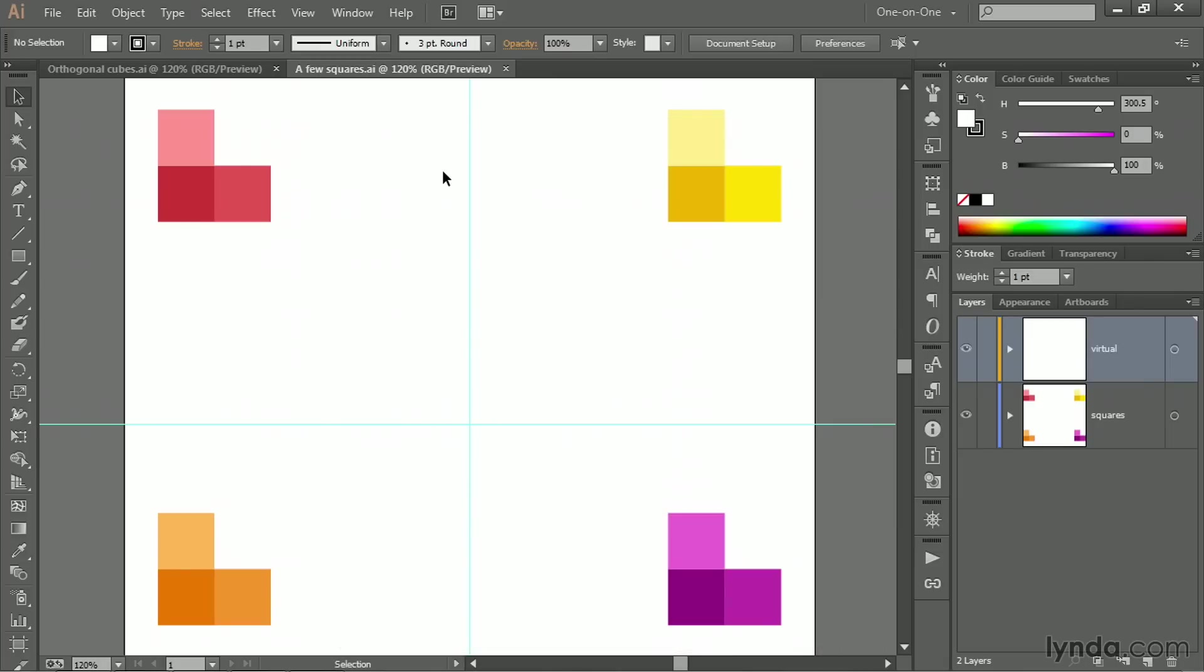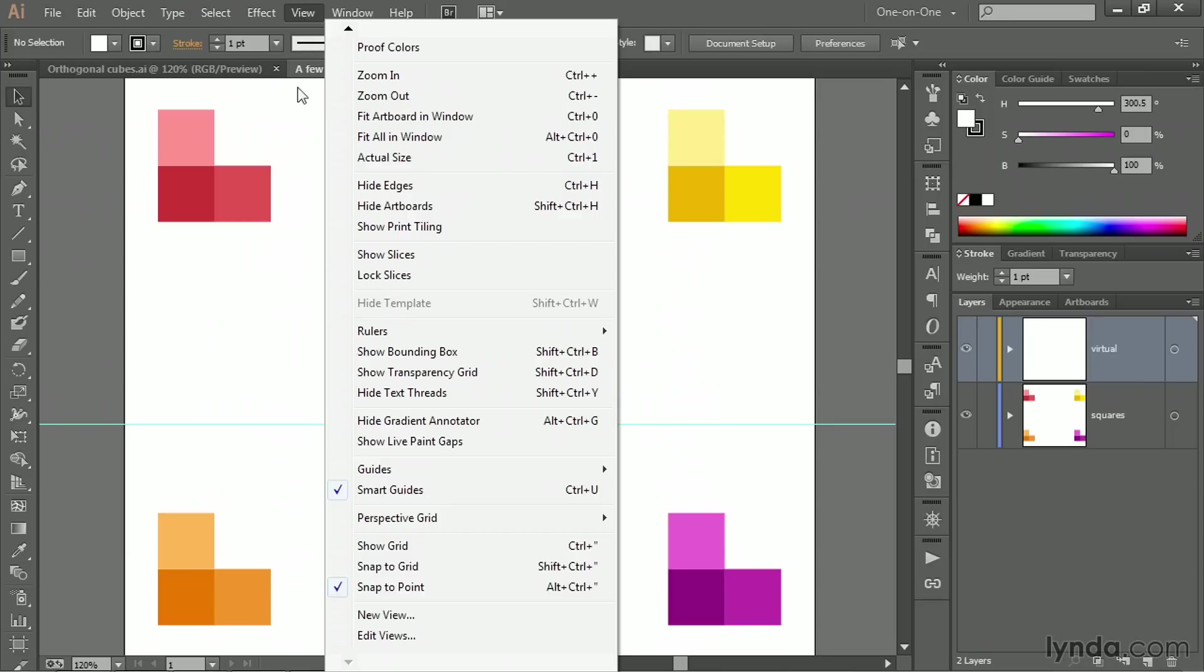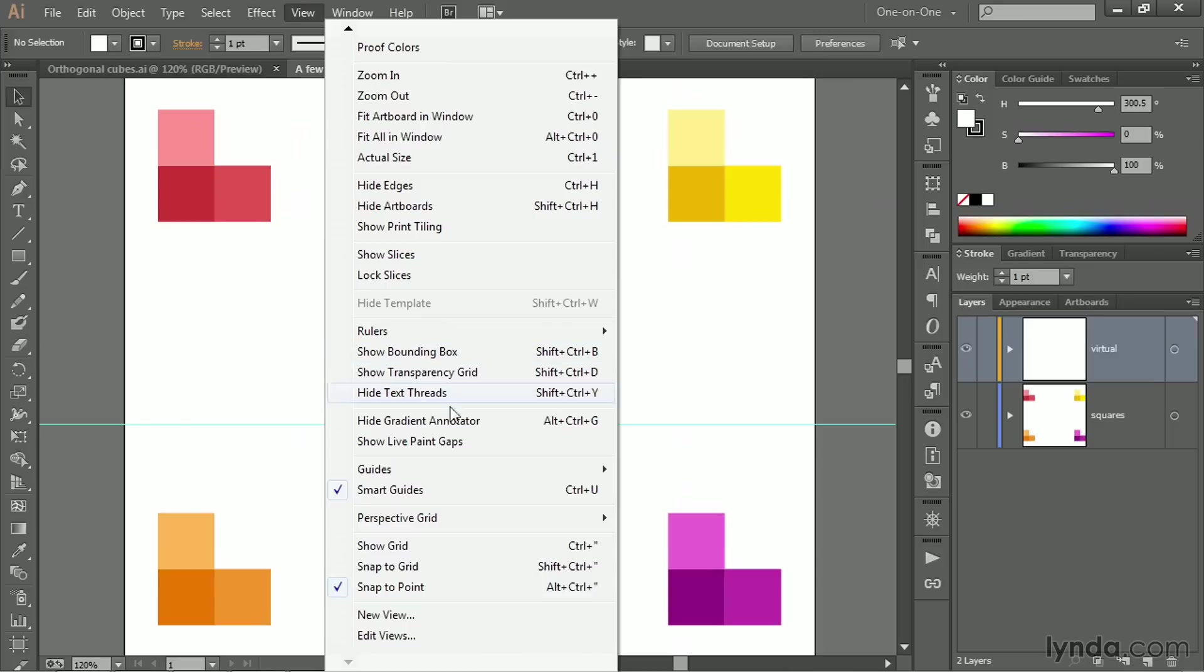The other thing you want to do is go up to the View menu and make sure that this command reads Show Bounding Box. If it says Hide Bounding Box, choose it to turn the bounding box off. Again, you're not going to be able to follow along with me with the bounding box. And then there's Smart Guides down here, and you want to make sure that that command is turned on. That'll help you out a lot.